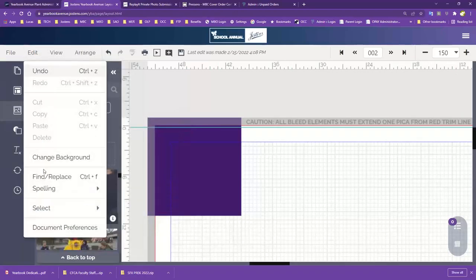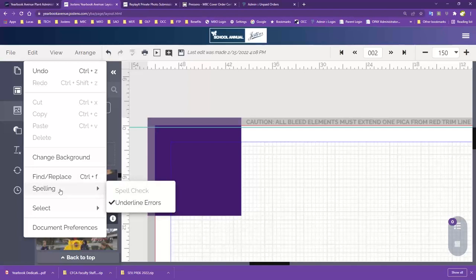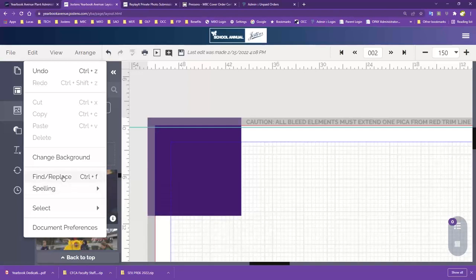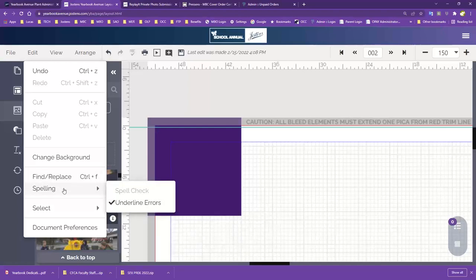Also under Edit, we have Find and Replace and Spelling. These are really good options you'll use later when reviewing pages for submission. Find and Replace works exactly as you'd expect — you can find a word or specific spelling and quickly change it. The spelling check is pretty basic; it's not as robust as Microsoft Word, but it will find and give you options on misspelled words.